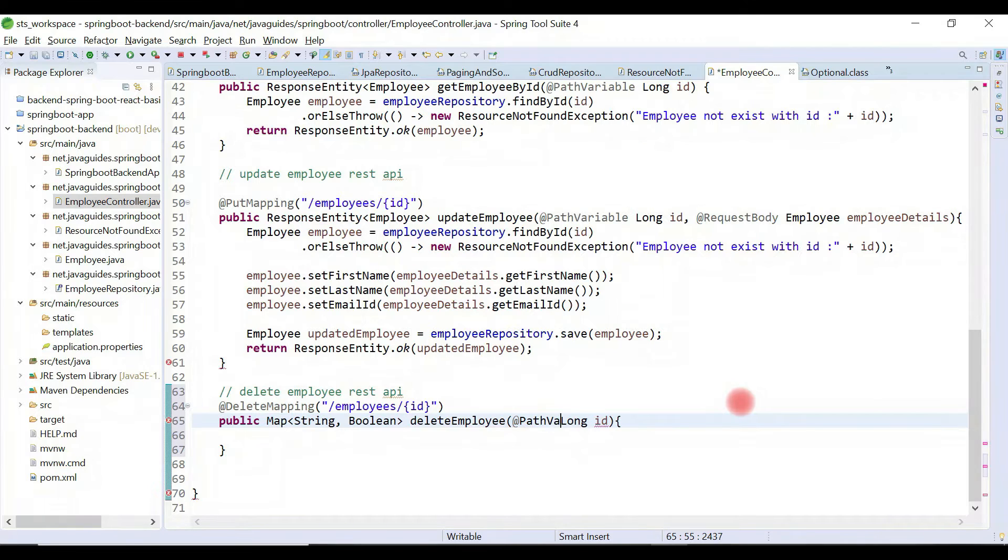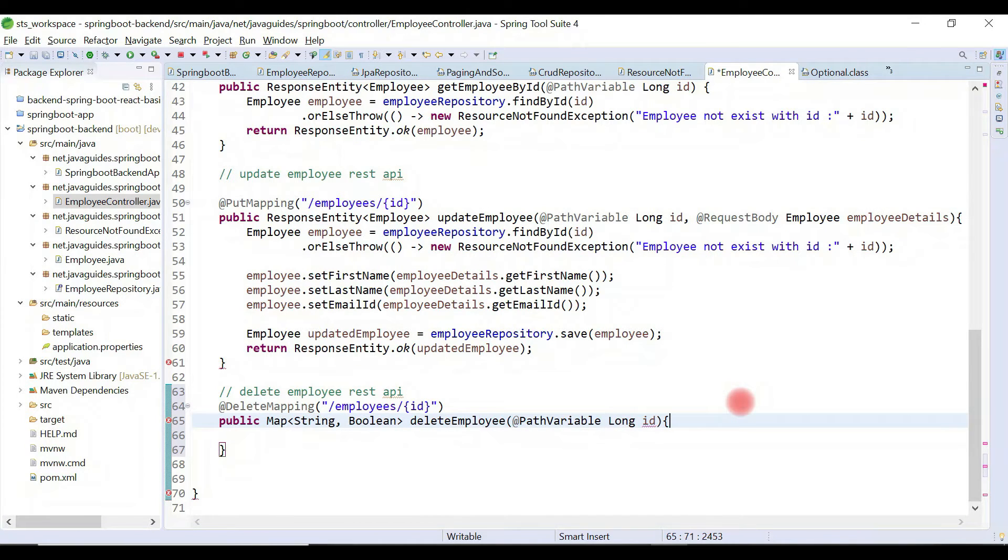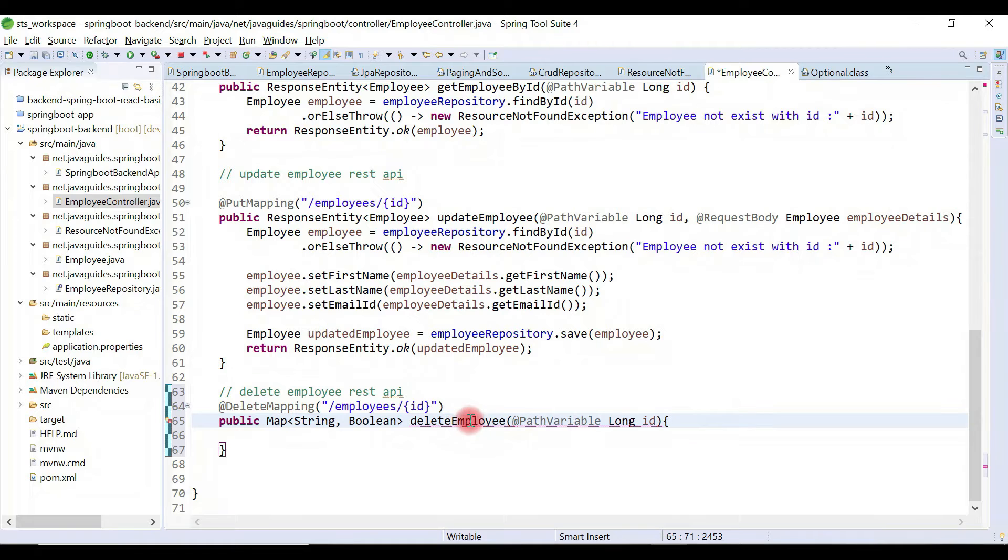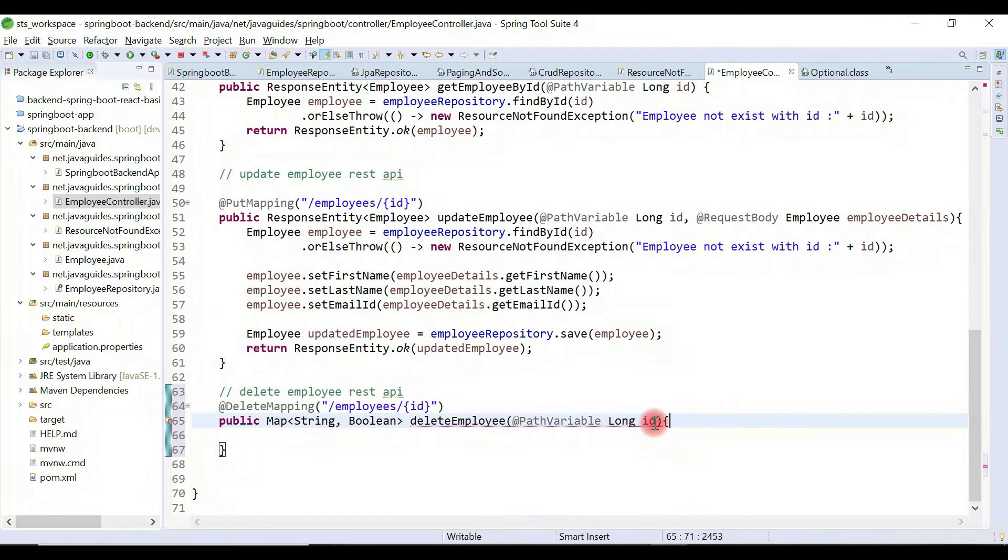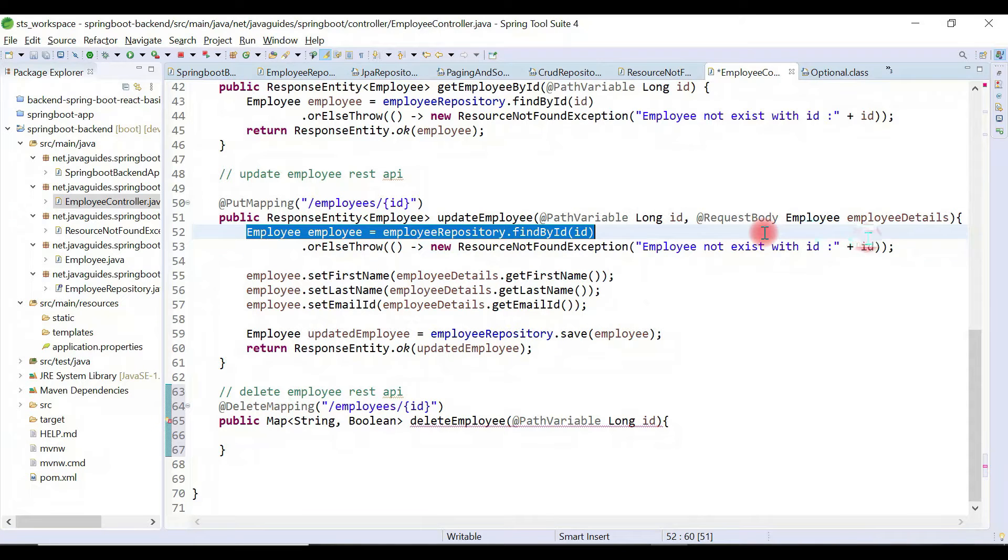In order to delete the employee, first we need to get the existing employee with id. Let me reuse this code.